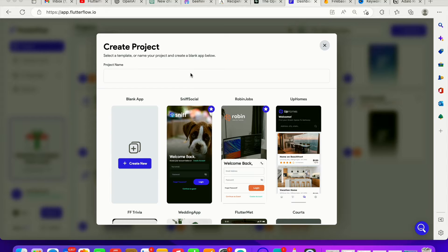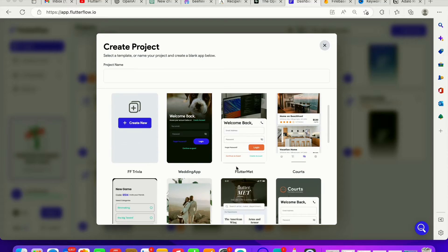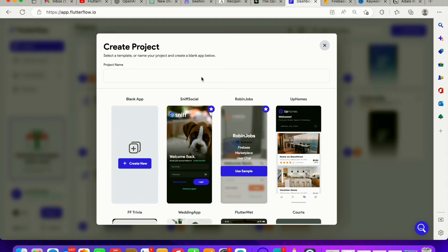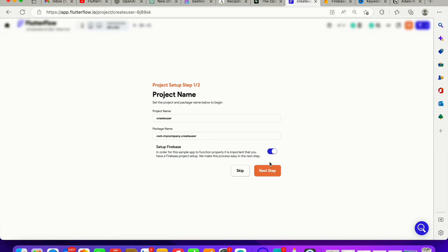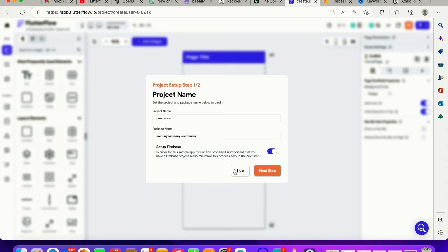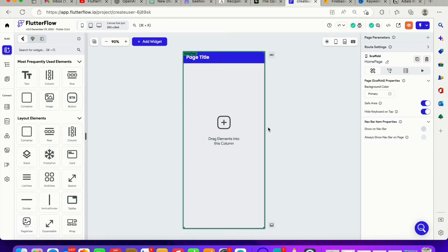First, we need to create an application. We're just going to go ahead and create a test application. If you are on the premium plan, you can choose one of the existing applications to get started with. I'm going to create a test application — I'll call it 'create user' since I'm going to delete it right away. Click on 'create new' and go ahead and skip. This is your normal FlutterFlow dashboard.